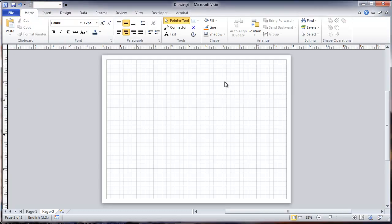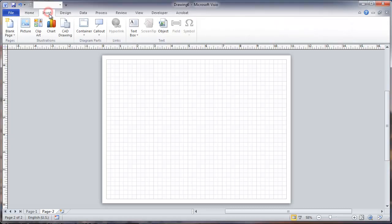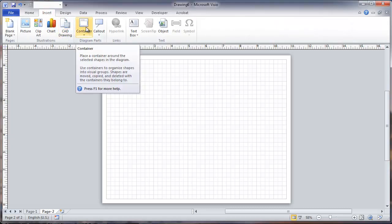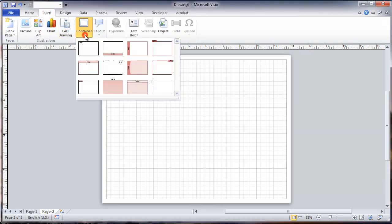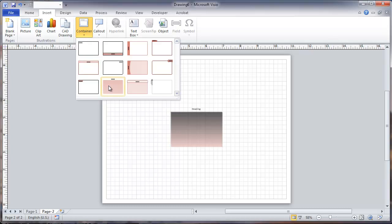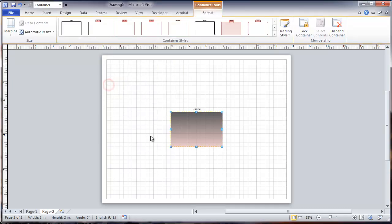To start out with, containers are shown on the Insert tab. There's an item here called Container and there's a variety of styles that are available. Most of what differentiates them is where the title block is. You basically insert it by just clicking on it and dragging it out.